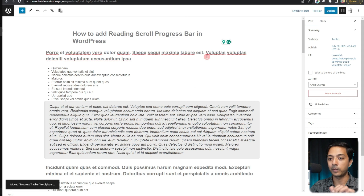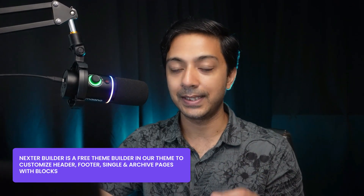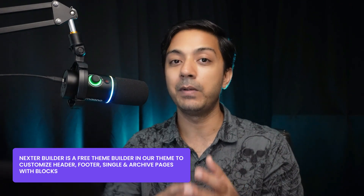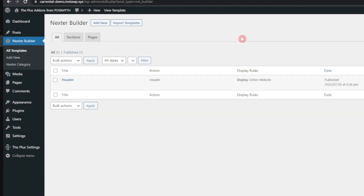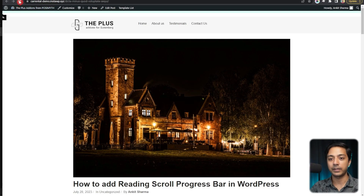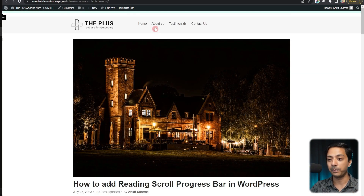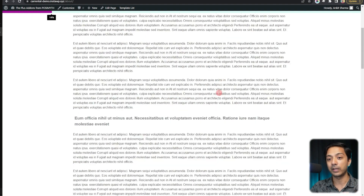Do we need to paste this block every time we write a blog post? The answer is no. We can remove it from the individual post and instead add it to our website header using Nexter Builder. We open our custom header, paste the progress bar block there, and click Update. Refreshing the front end, the progress bar is still visible. And if we navigate to any other page — say 'About Us' — the progress bar is there too, because it's now part of the header and will show on all pages.